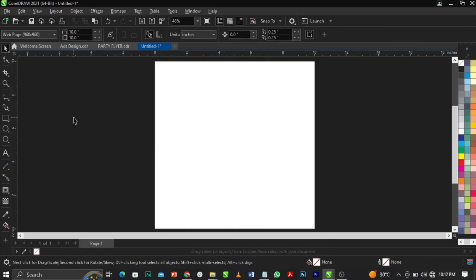The next thing we're going to do is import our stock images. To do that, come over to your menu bar. I'm using CorelDraw 2021, in case you're wondering.